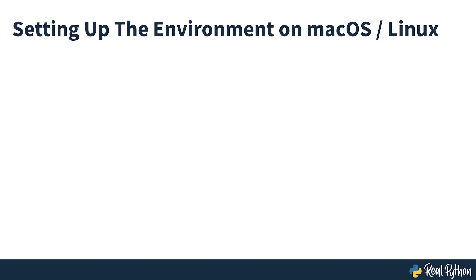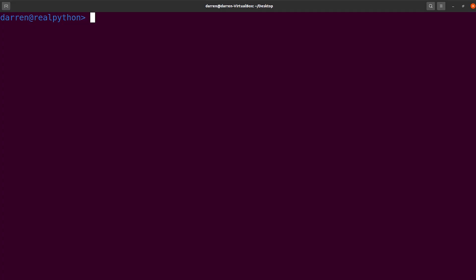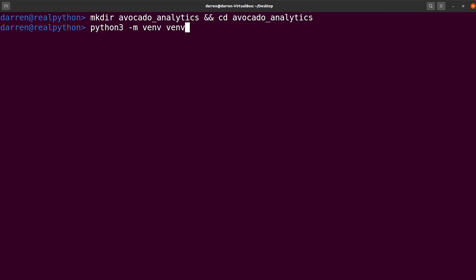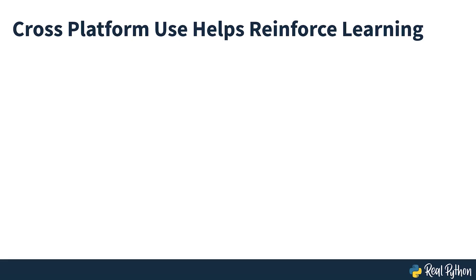If you're using macOS or Linux, then here are the commands you'll need to get set up. Note that there are small but important differences between how you set up a virtual environment on Windows and how you do it on other operating systems. Whichever system you do use regularly, it's a good idea to use a different system occasionally to reinforce your learning and make sure you understand fully what's going on under the hood.